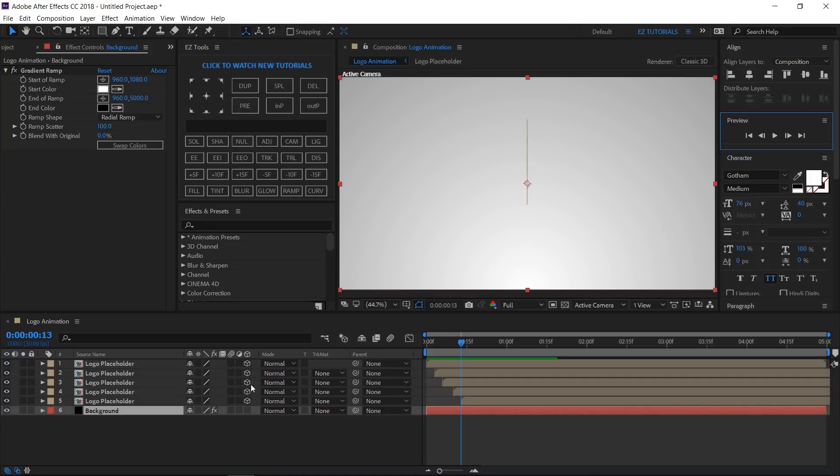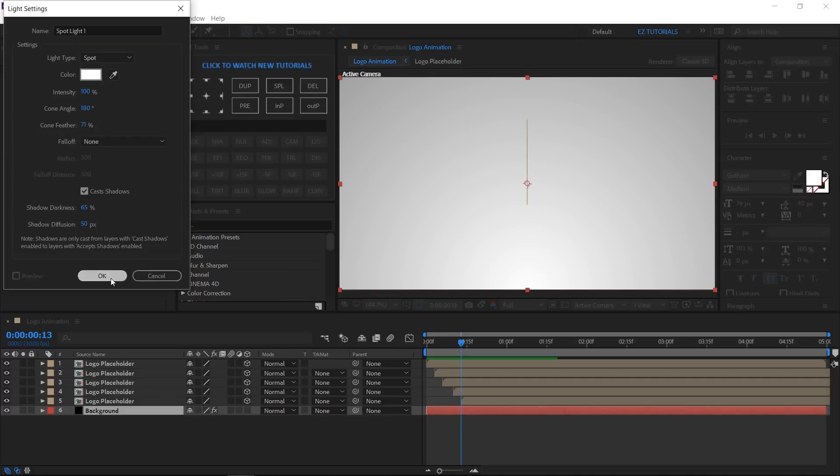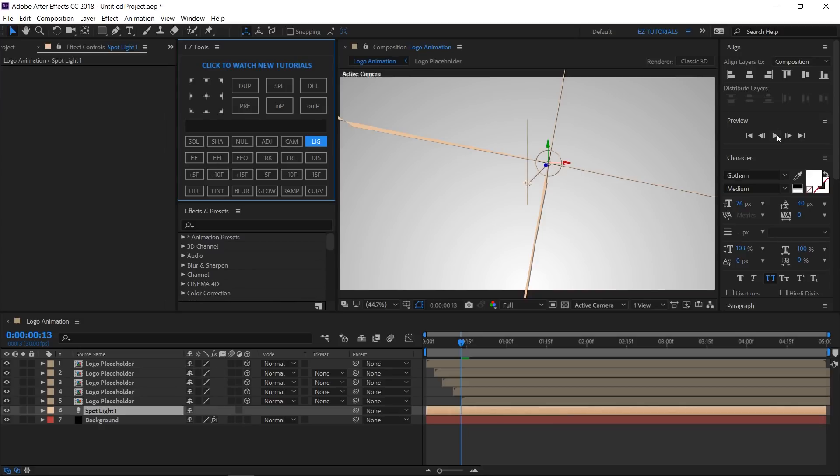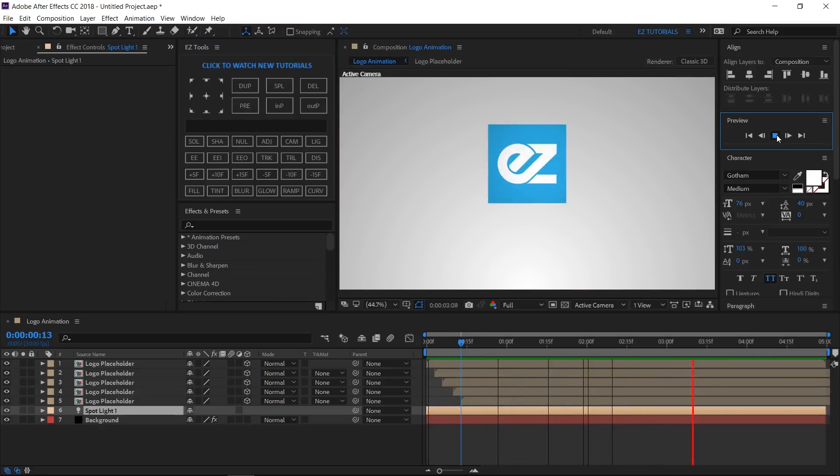To give it a more realistic look, create a new spotlight with these settings. Color white, intensity 100%, cone angle 180 degrees, and cone feather 71%. If you preview the sliced logo reveal again, you will see that it looks different now with the shadows that the spotlight casts on it.